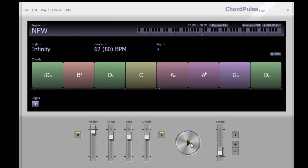So essentially you can see what I did there — I just started adding chords, and if I liked it, great. If I didn't, I changed it.